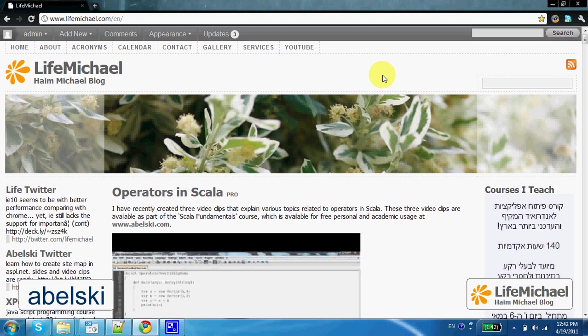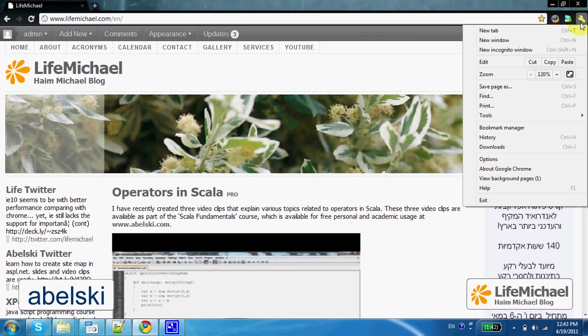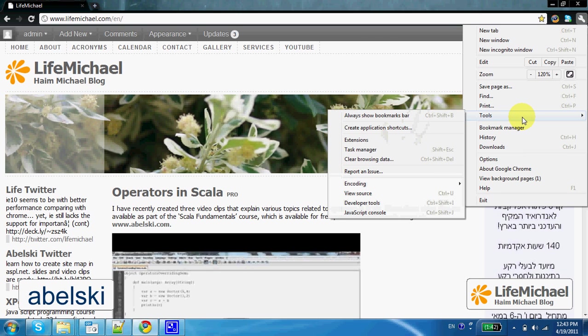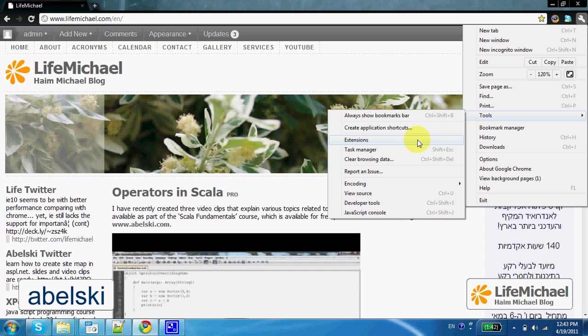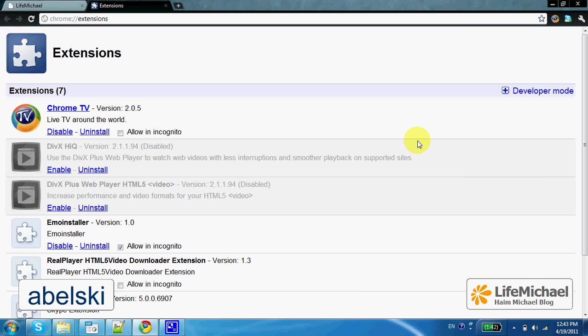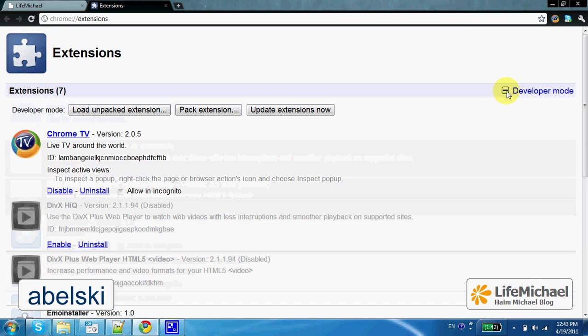In order to develop an extension for the Chrome web browser, we first should go to Tools, and then select Extensions, and here we can switch to the Developer Mode.